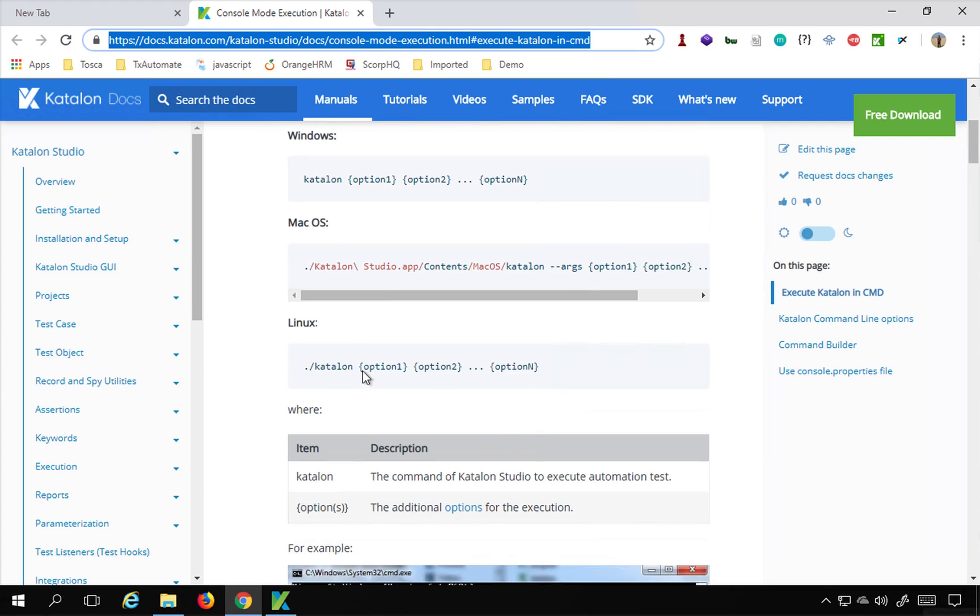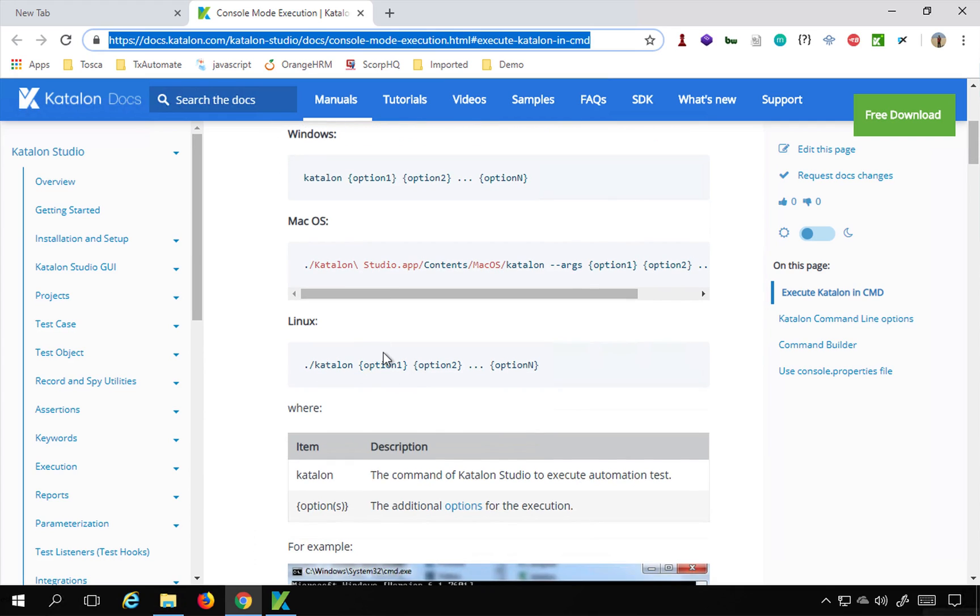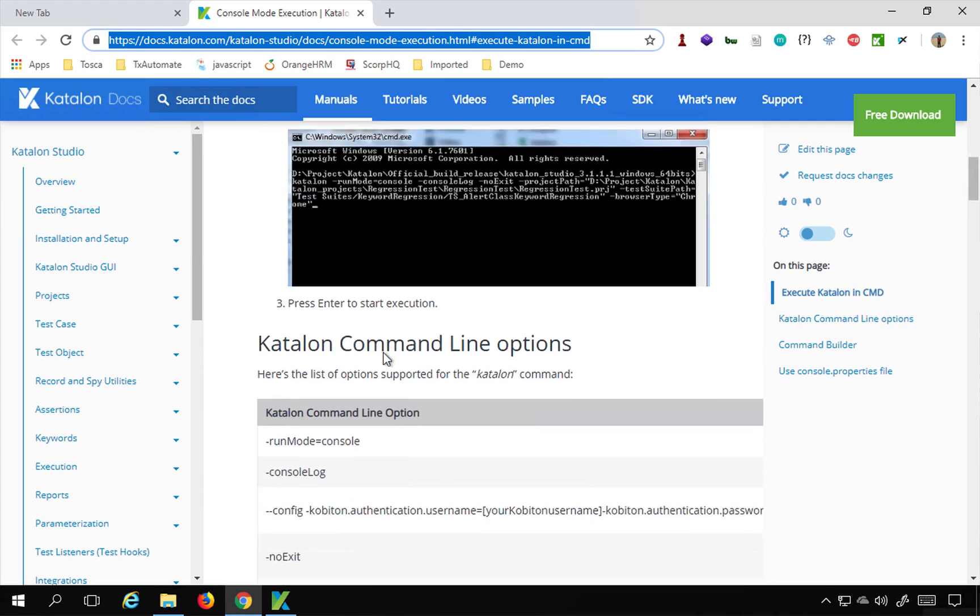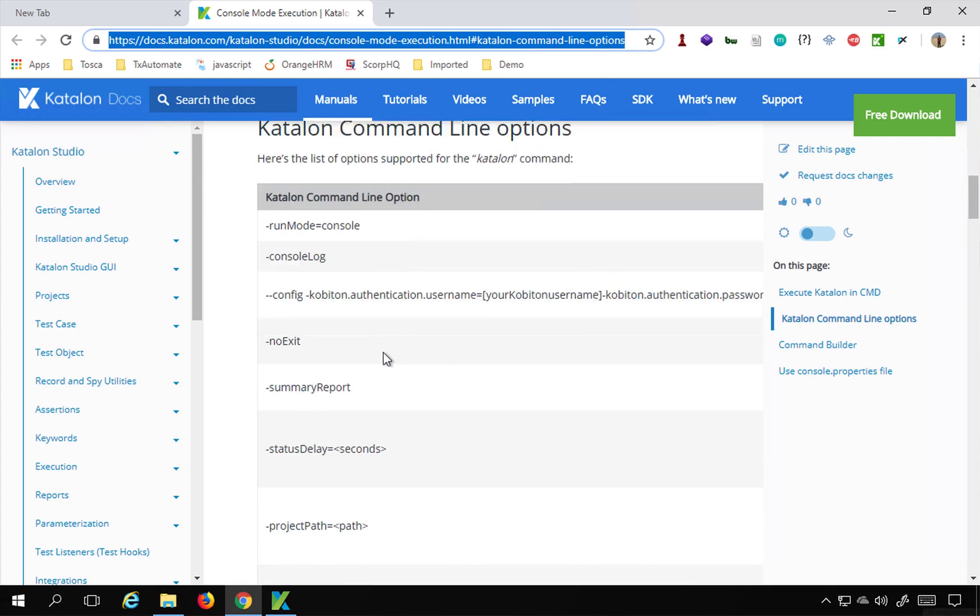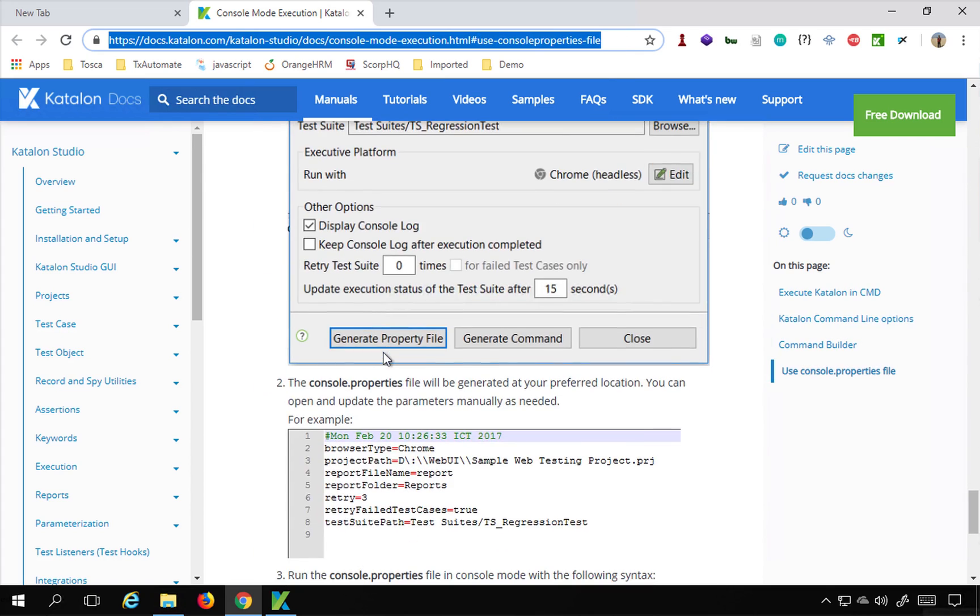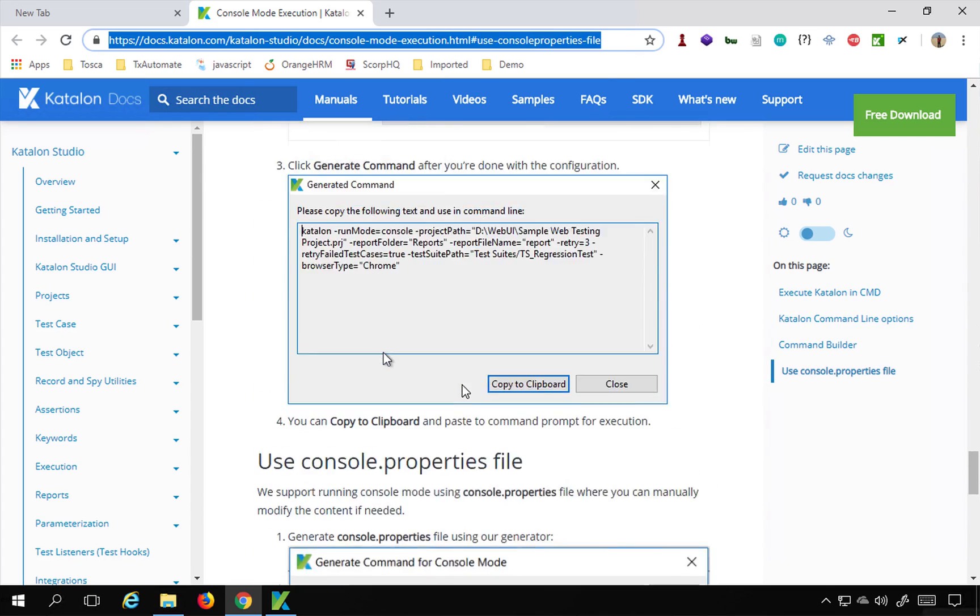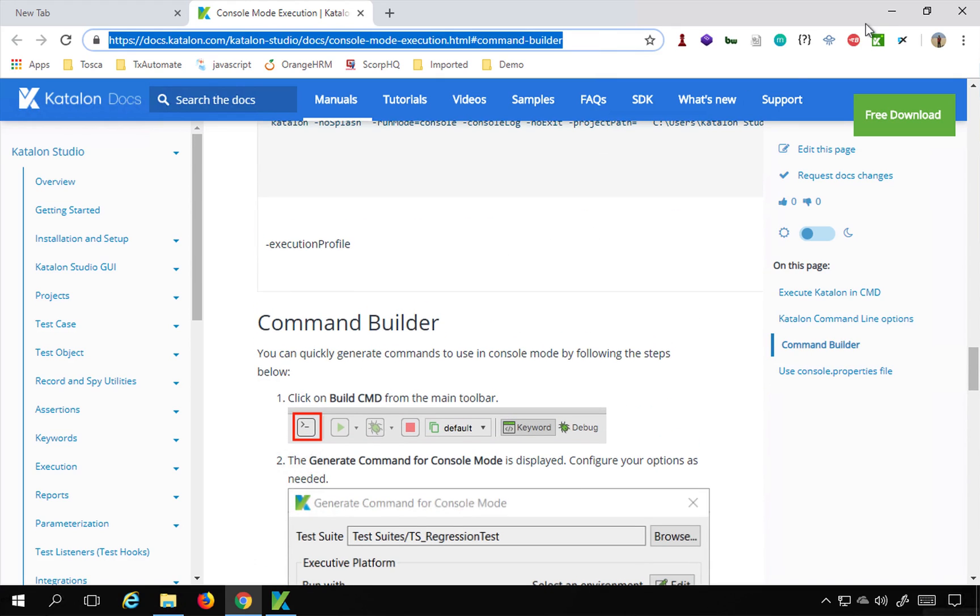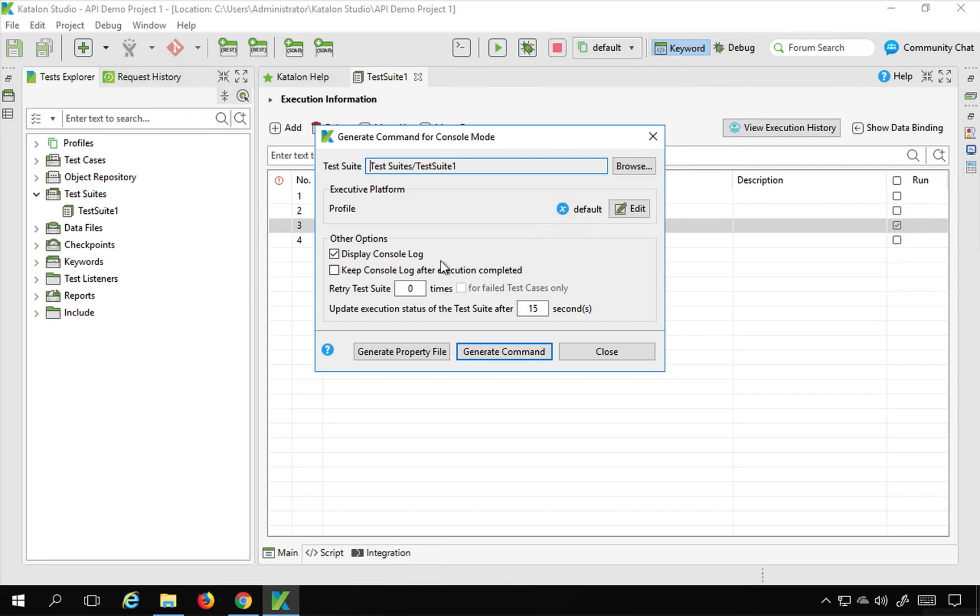On Windows, Mac OS and Linux, what is the syntax you have to follow? So all the command line options you can see here. And then you can also see some examples here. So this is very useful and handy. You can refer this.